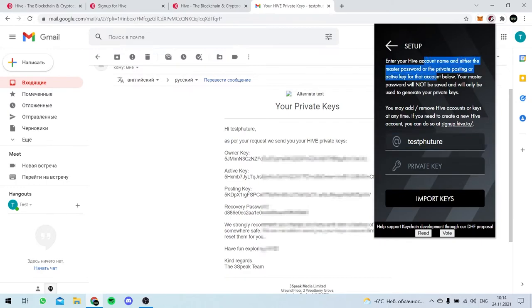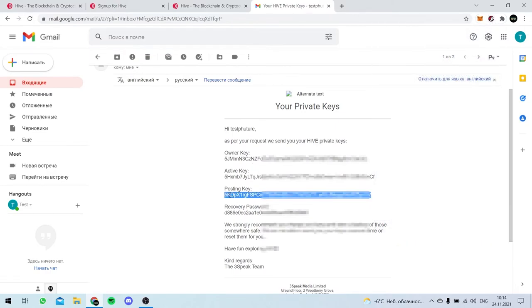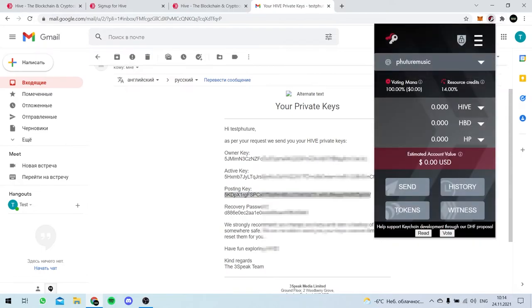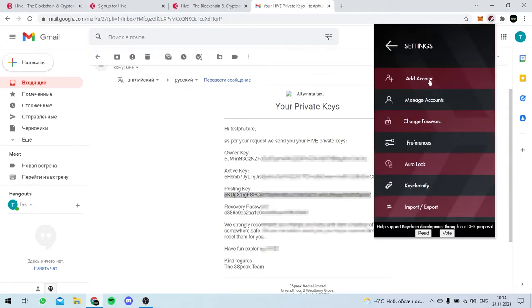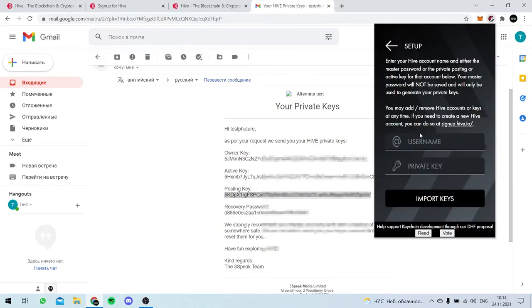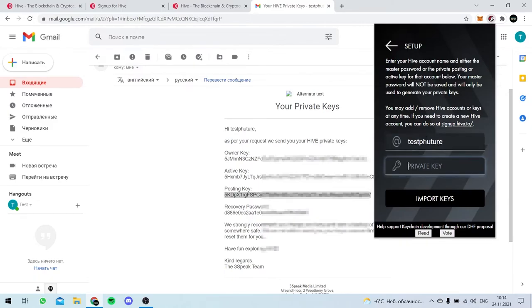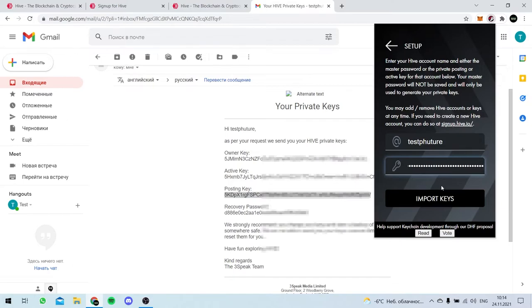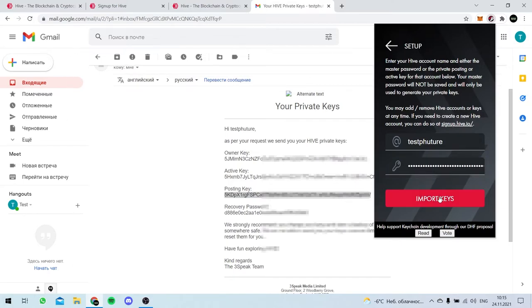We have to enter not the owner, not the... We have to enter the Posting key. Oh, where did it go? Sorry. Once again, TestFuture and... Boom! Import keys.